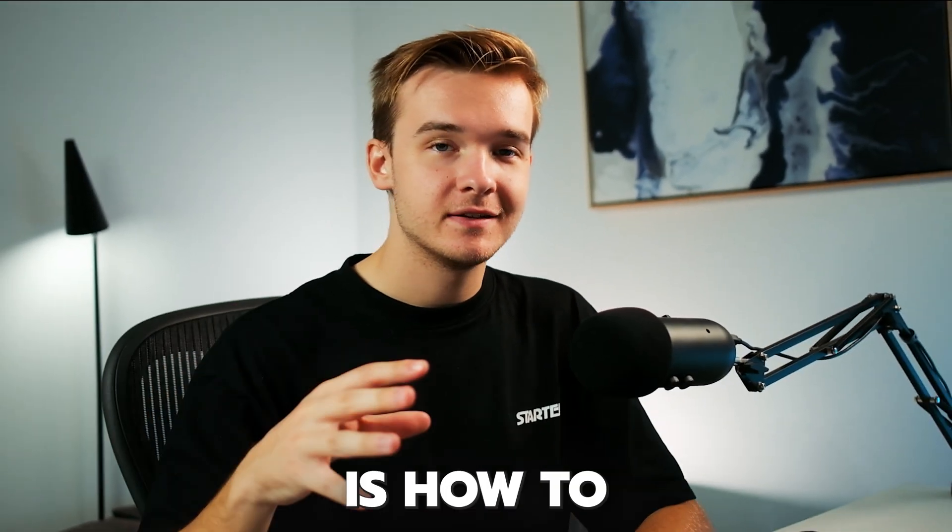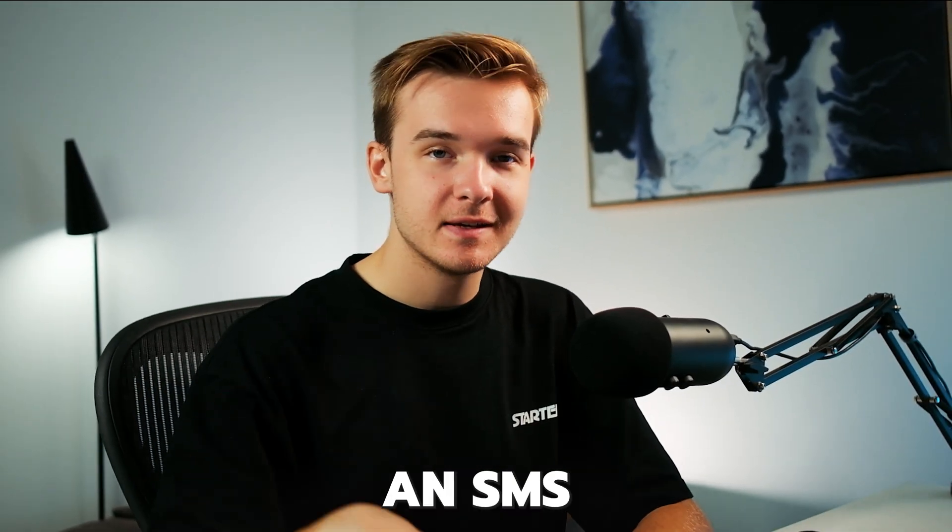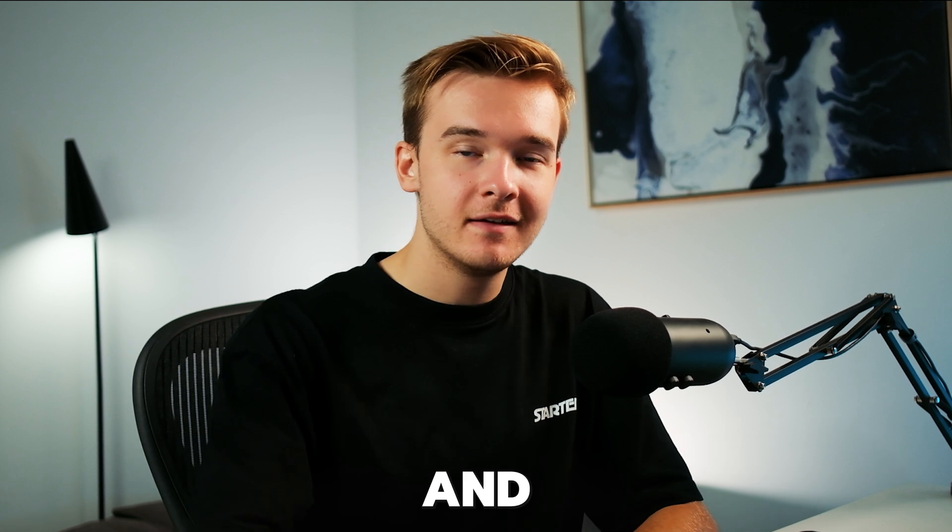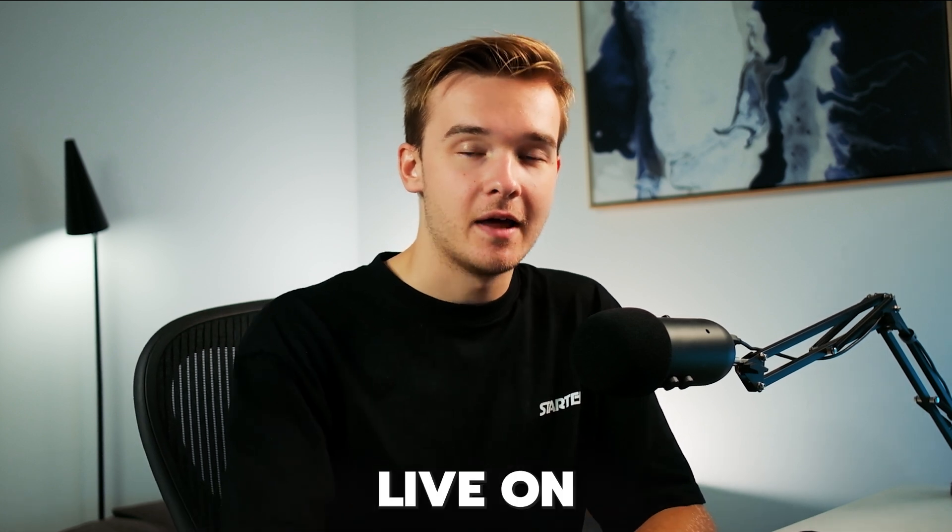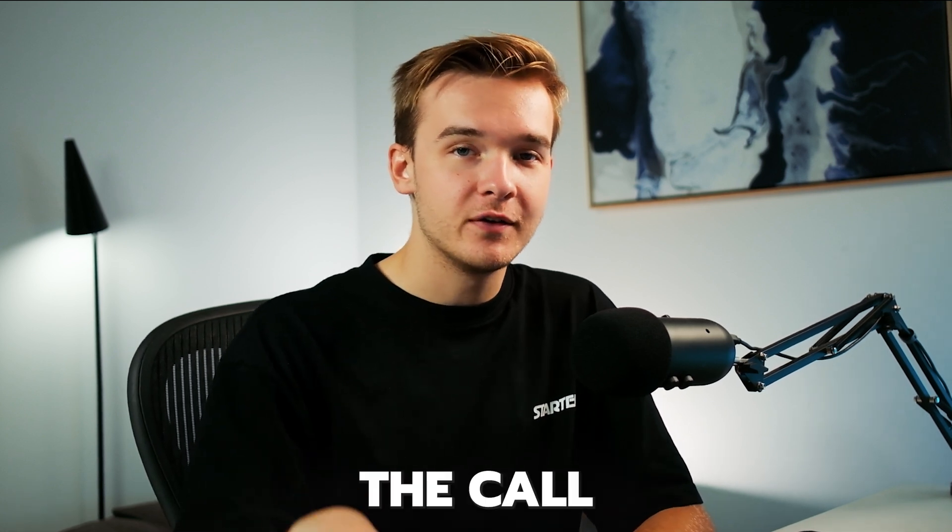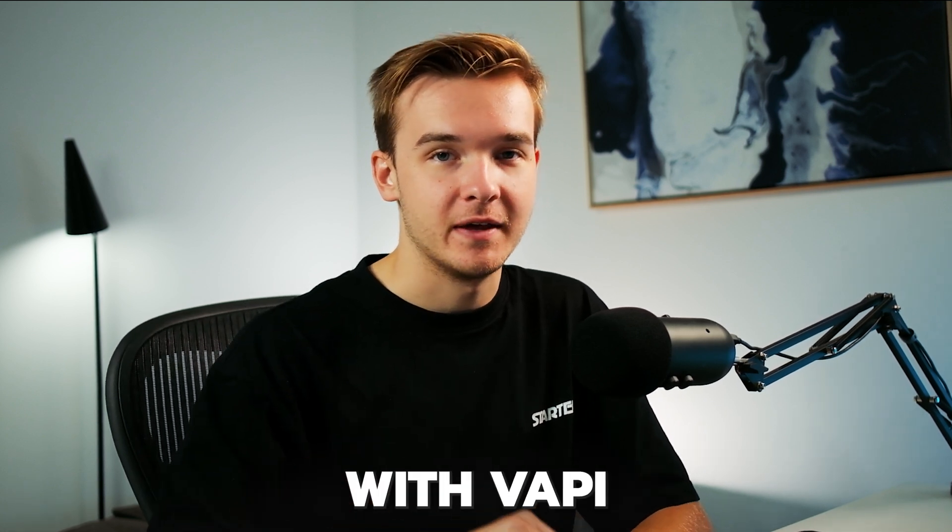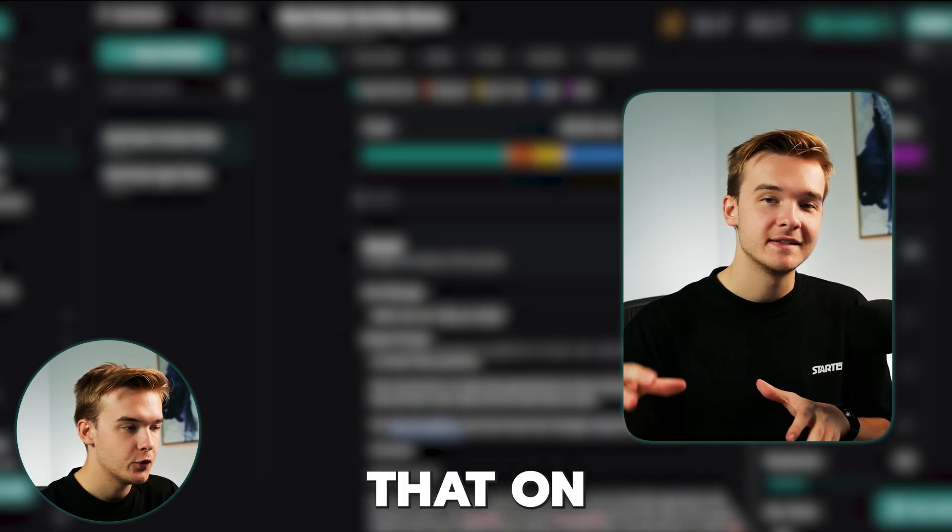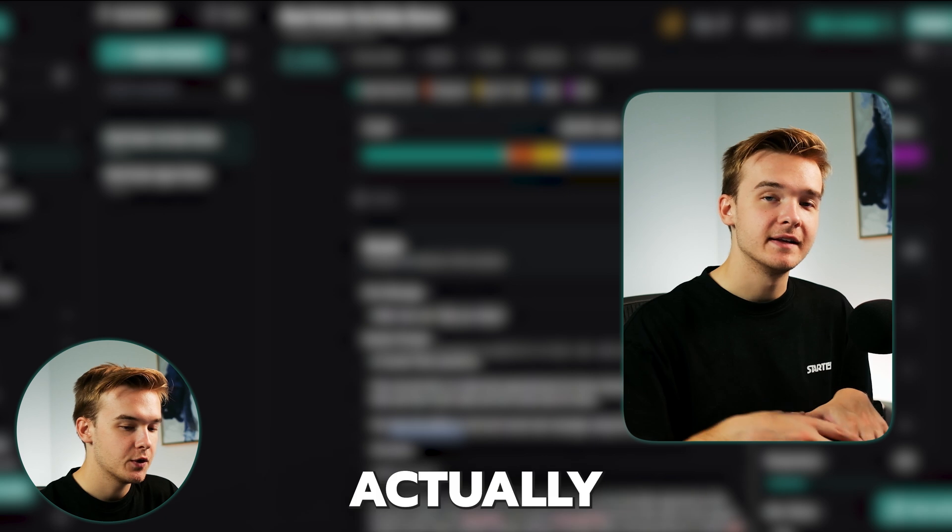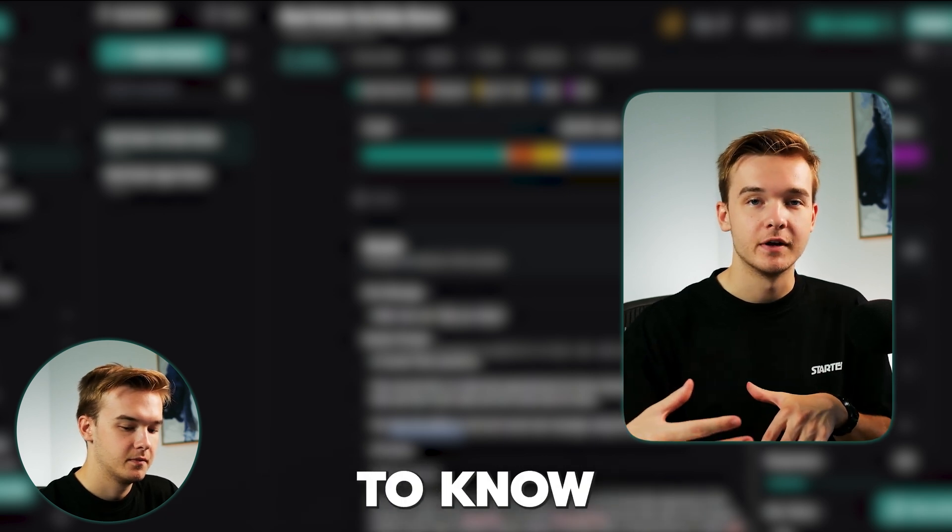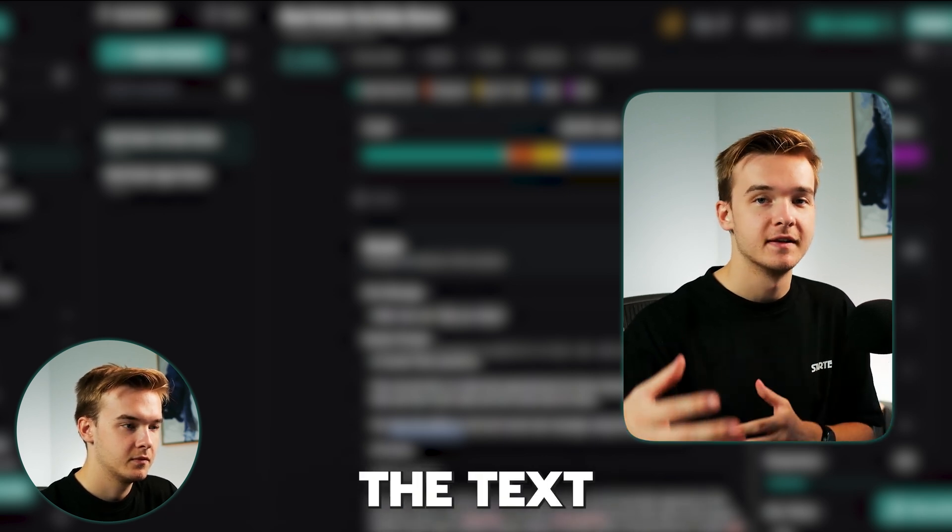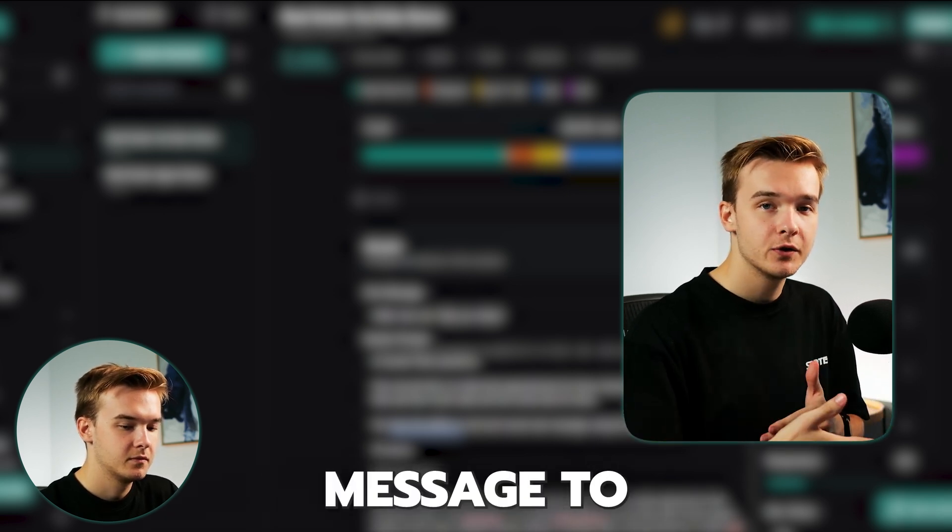So there you have it. That is how to connect an SMS to send and receive text messages live on the call with Vappy. Now, one thing to note is that on that call, I did actually have to give it my phone number in order to know who to send the text message to.